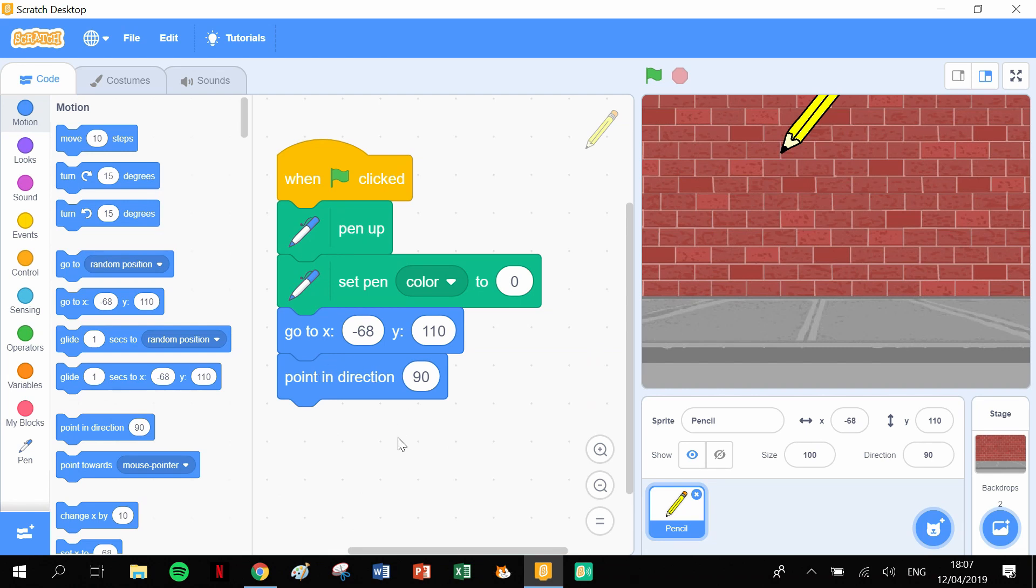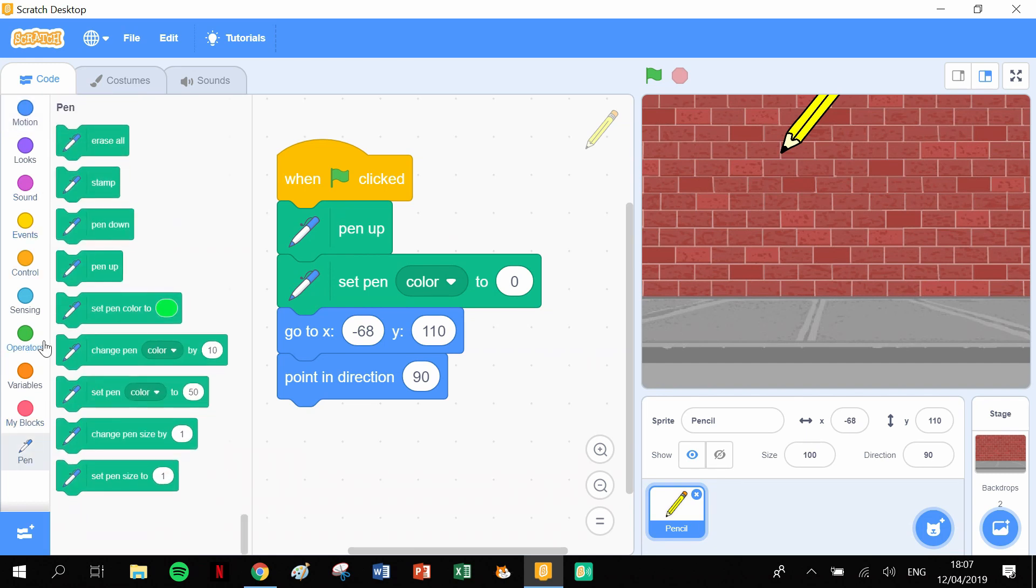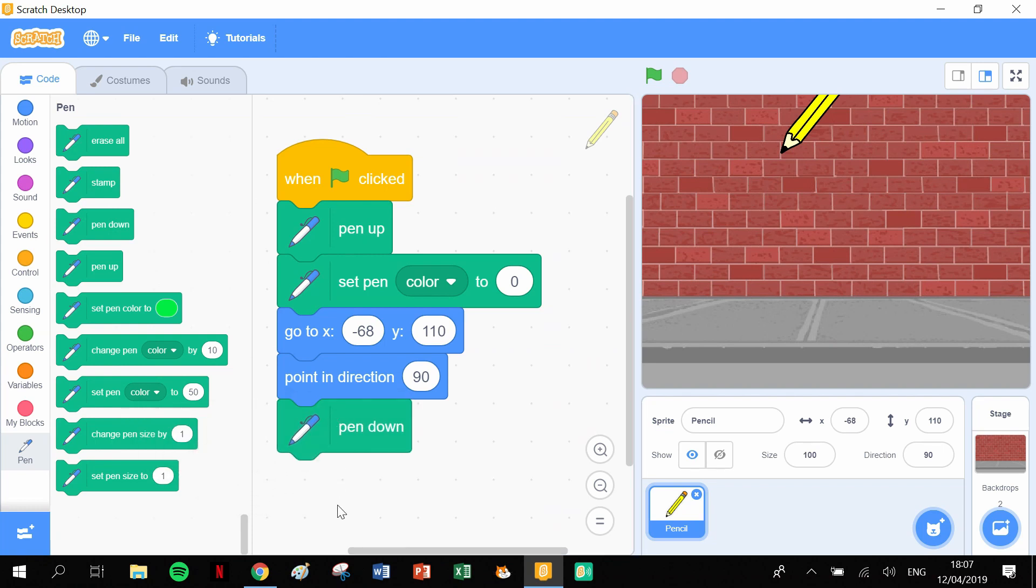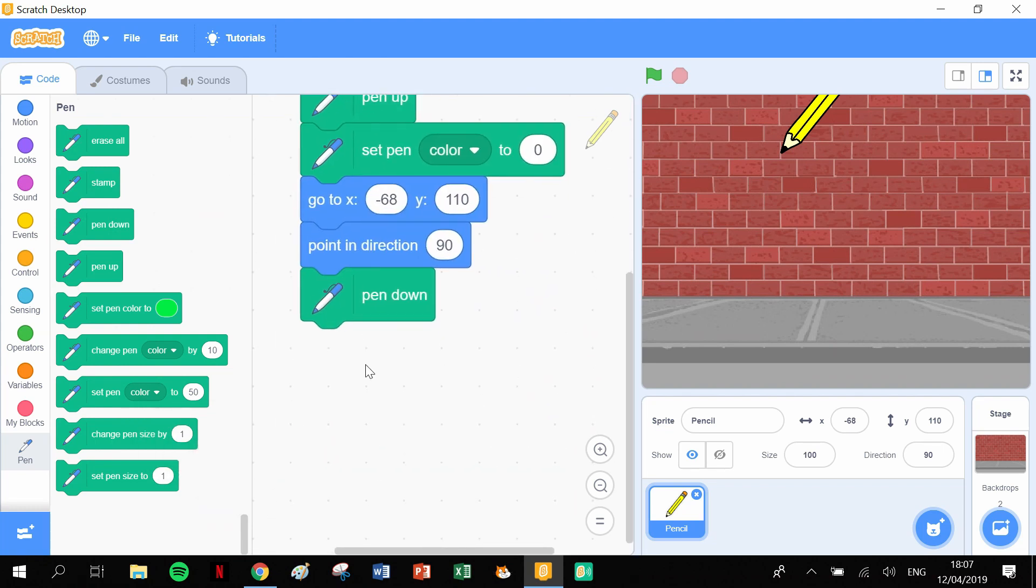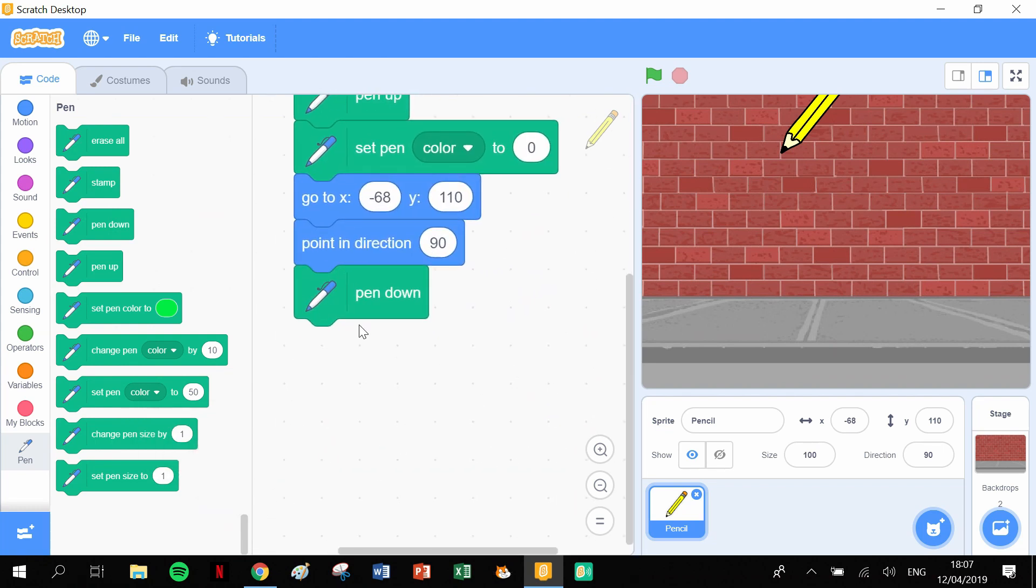to actually start drawing. What we need to do is put the pen down. Click on the Pen, let's put the Pen Down here. There's our Pen Down, and this is very much the same as what we've done with our squares and triangles.